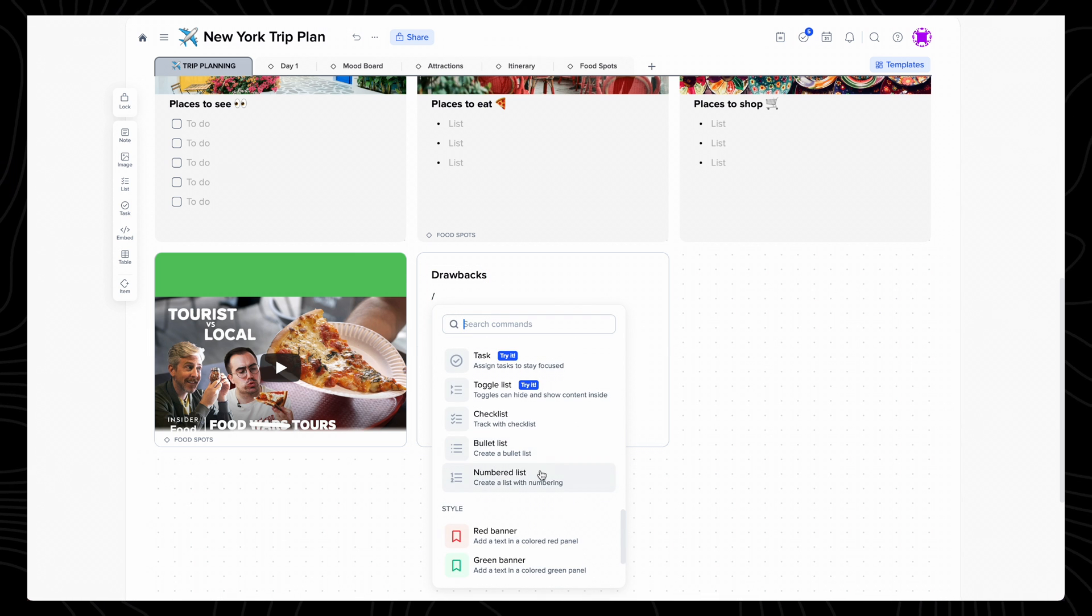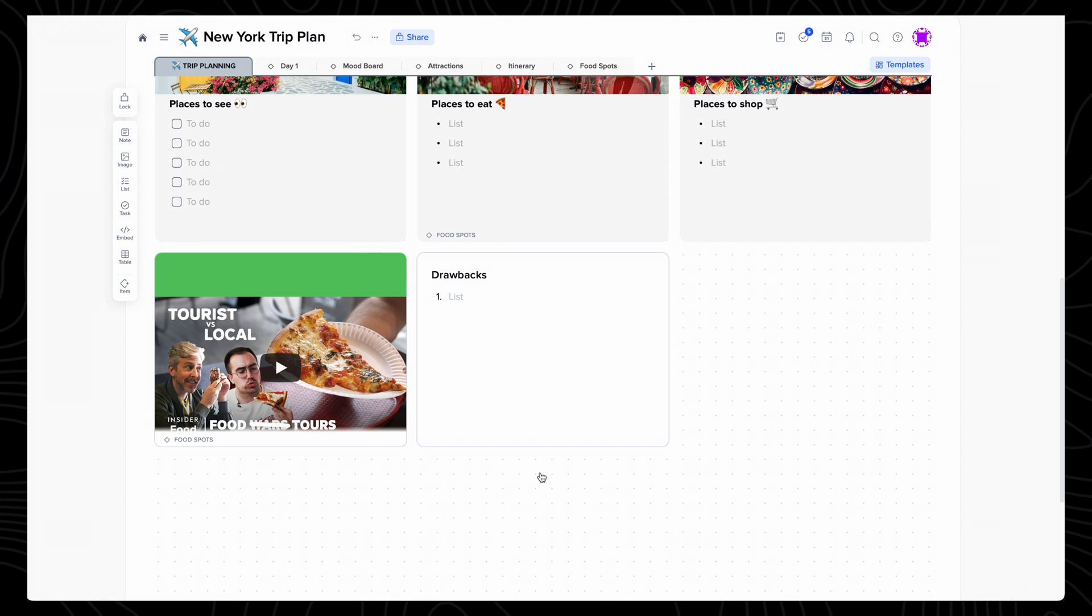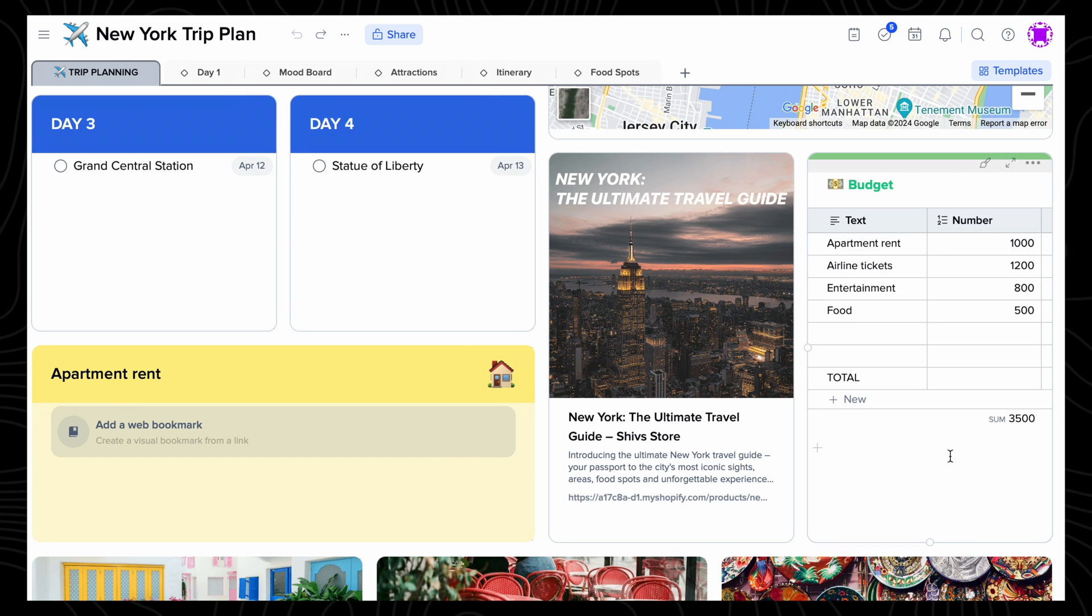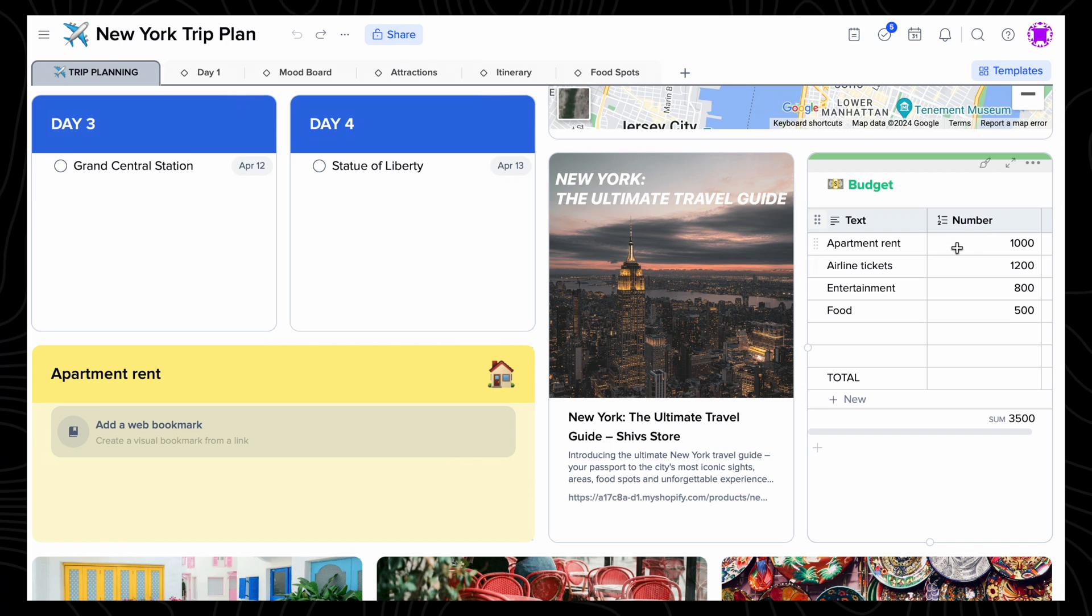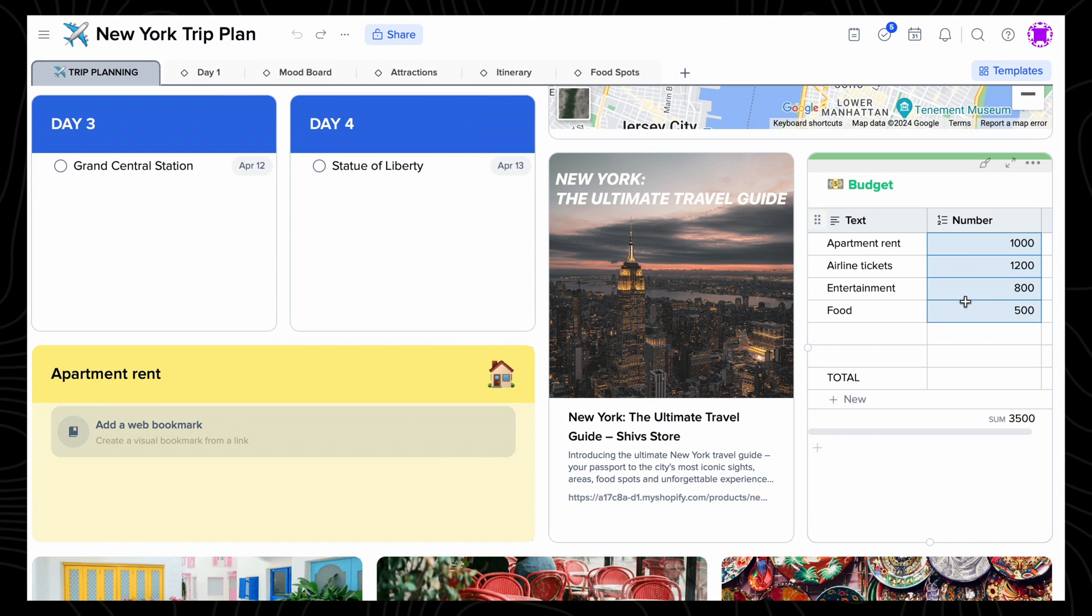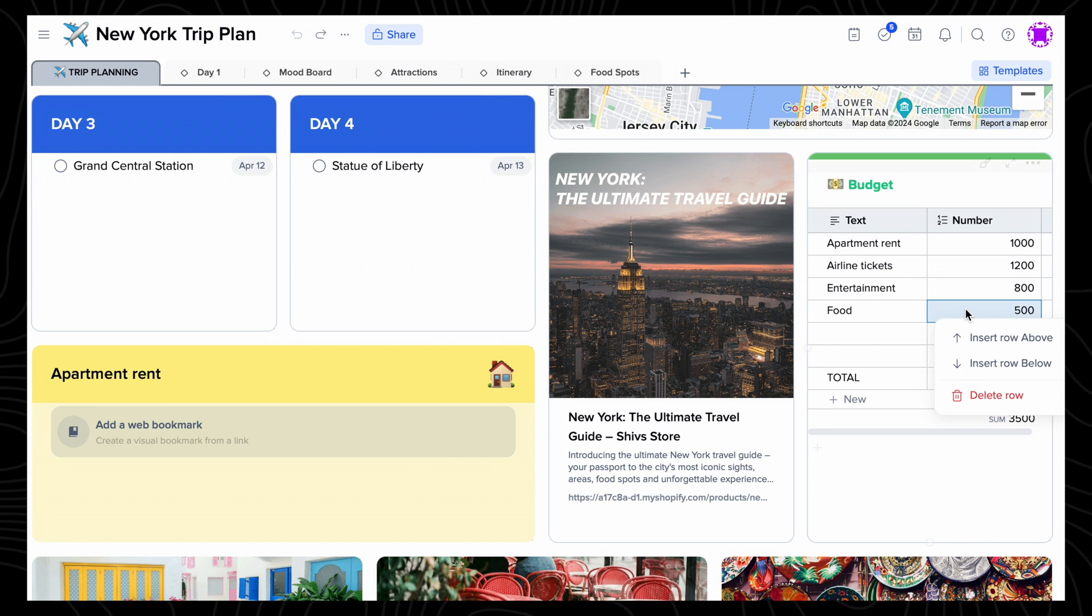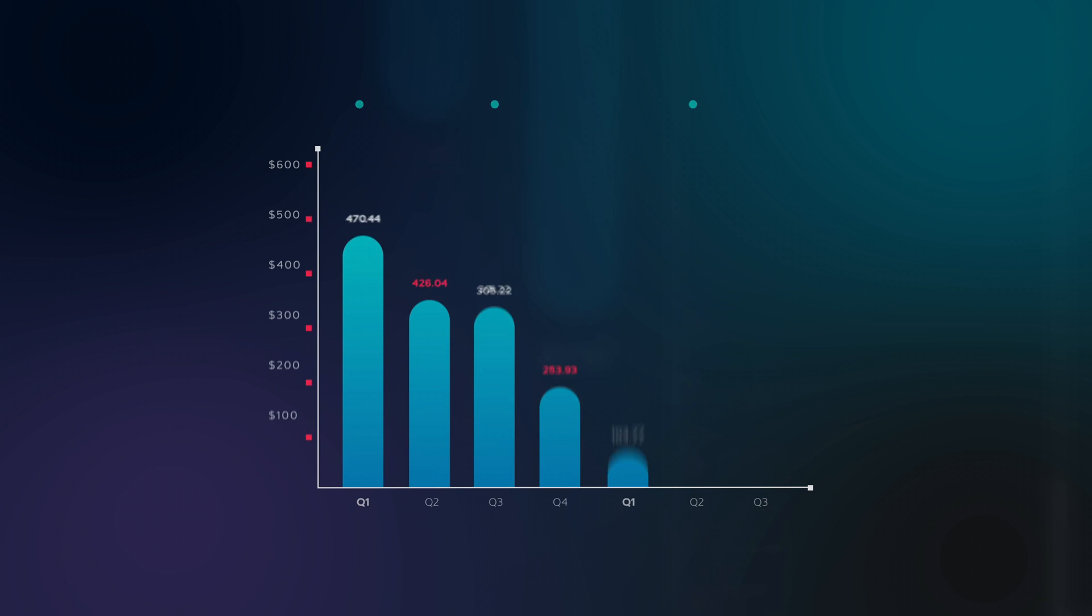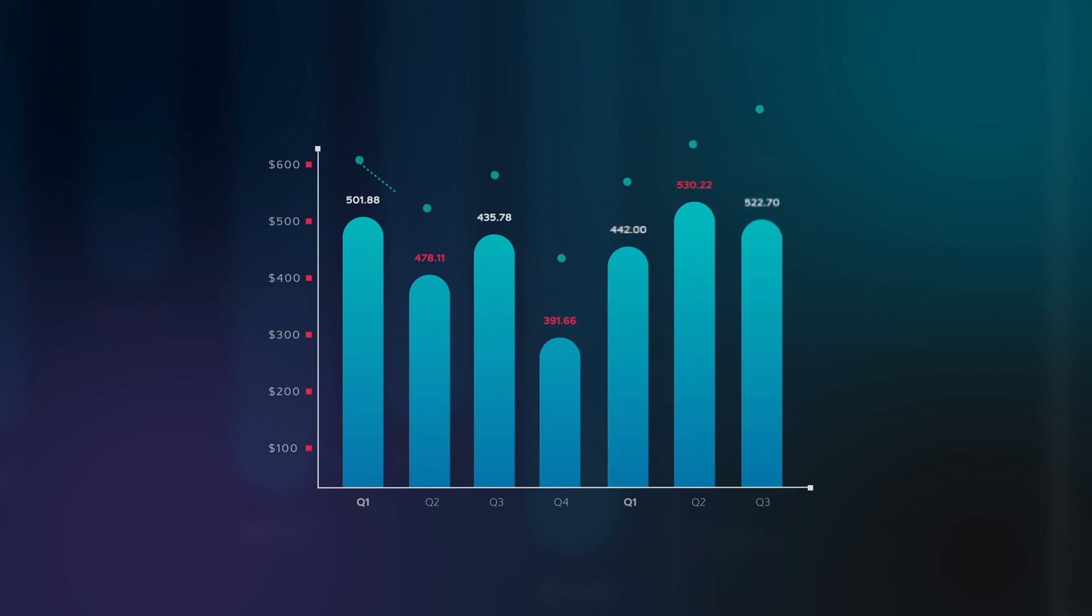The first drawback I noticed about Xtiles is its inability to handle graphs. I think it would have been useful to be able to add graphs to your projects, using the data input into tables to be able to track progress of a project, monthly sales, or even habit tracking, but this feature doesn't exist.